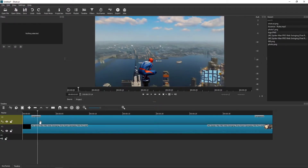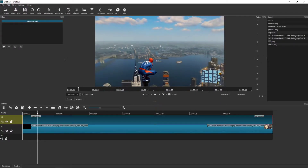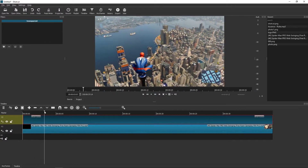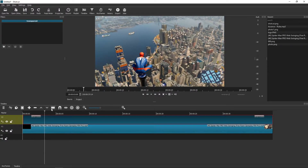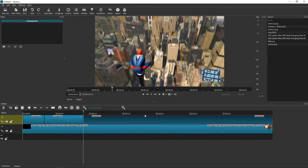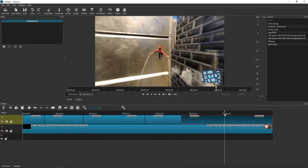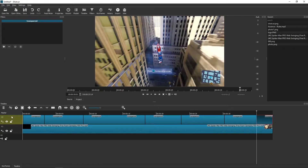Now what I want to do is cut apart my color background into segments. So I'm going to split it like this, and now what I want to do is just click on Filters.